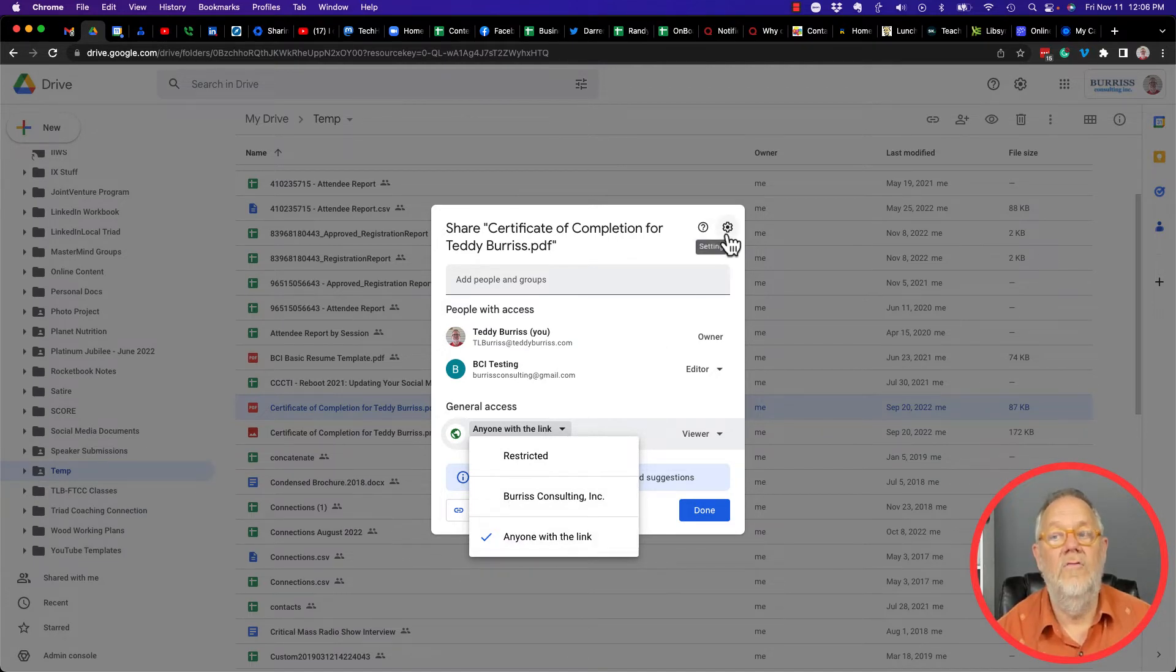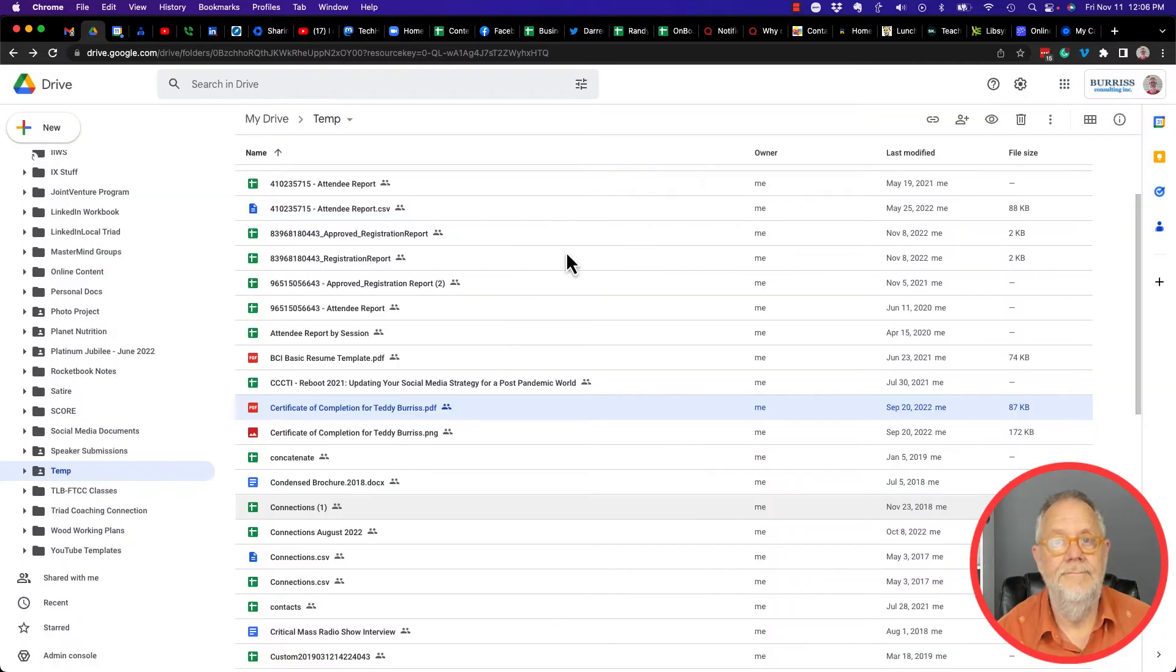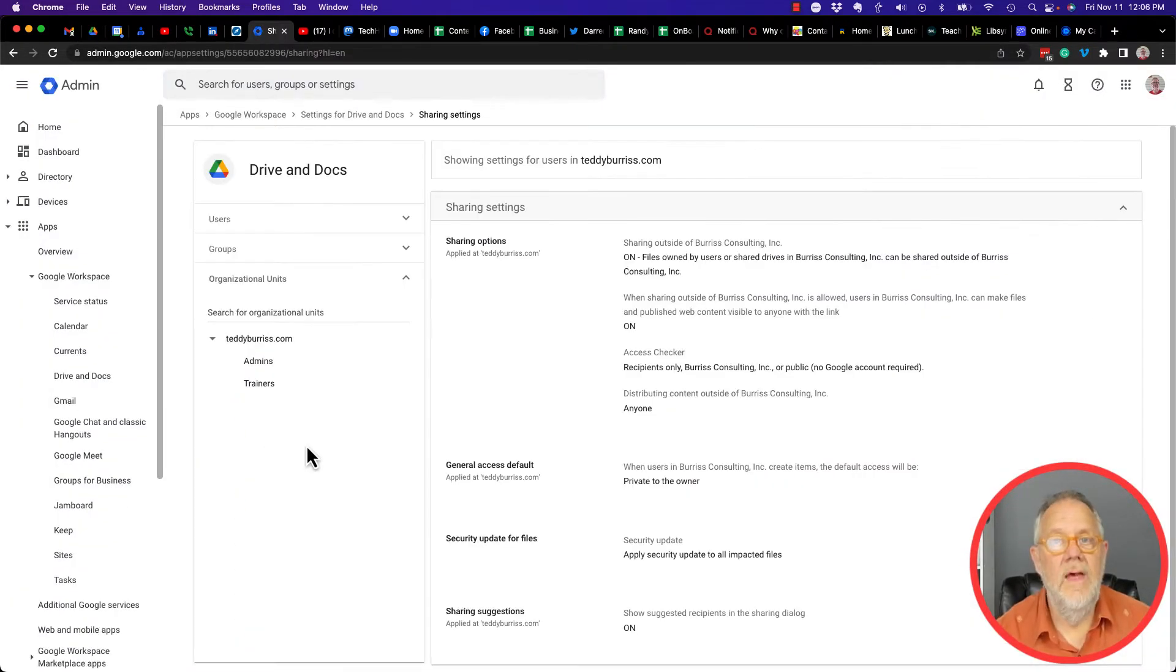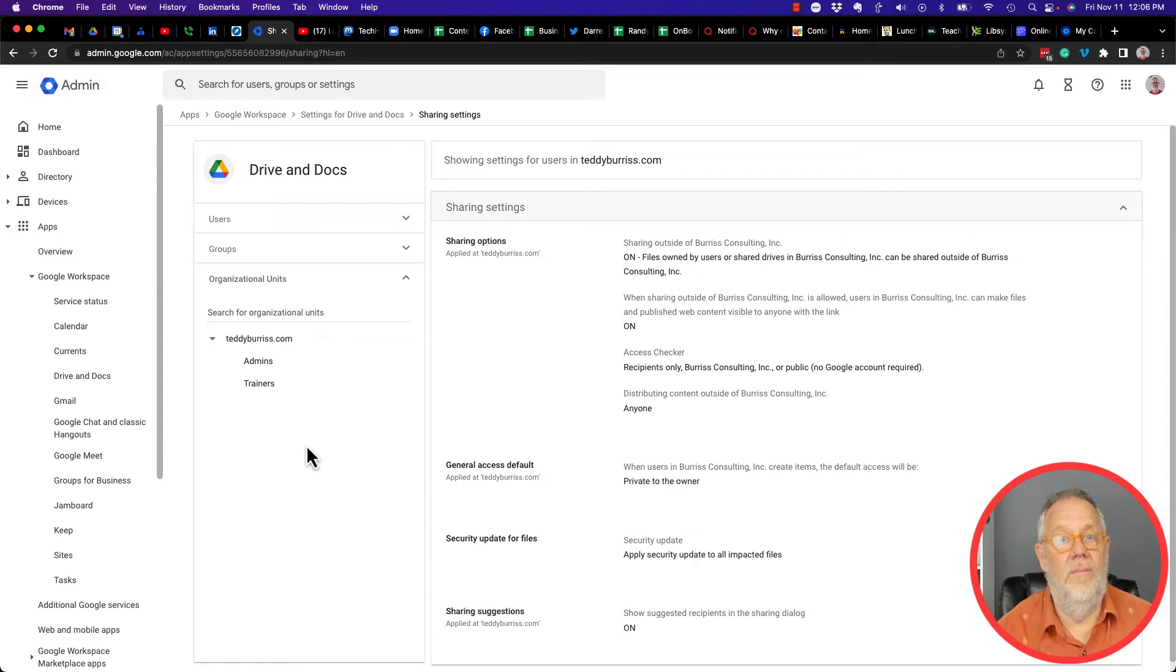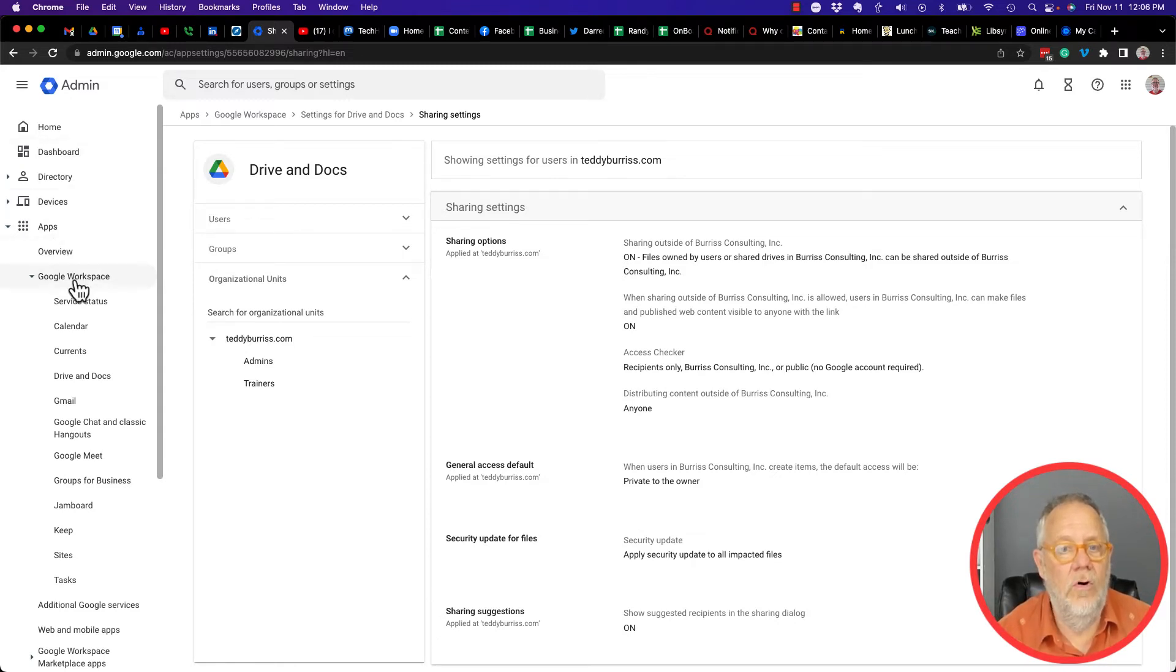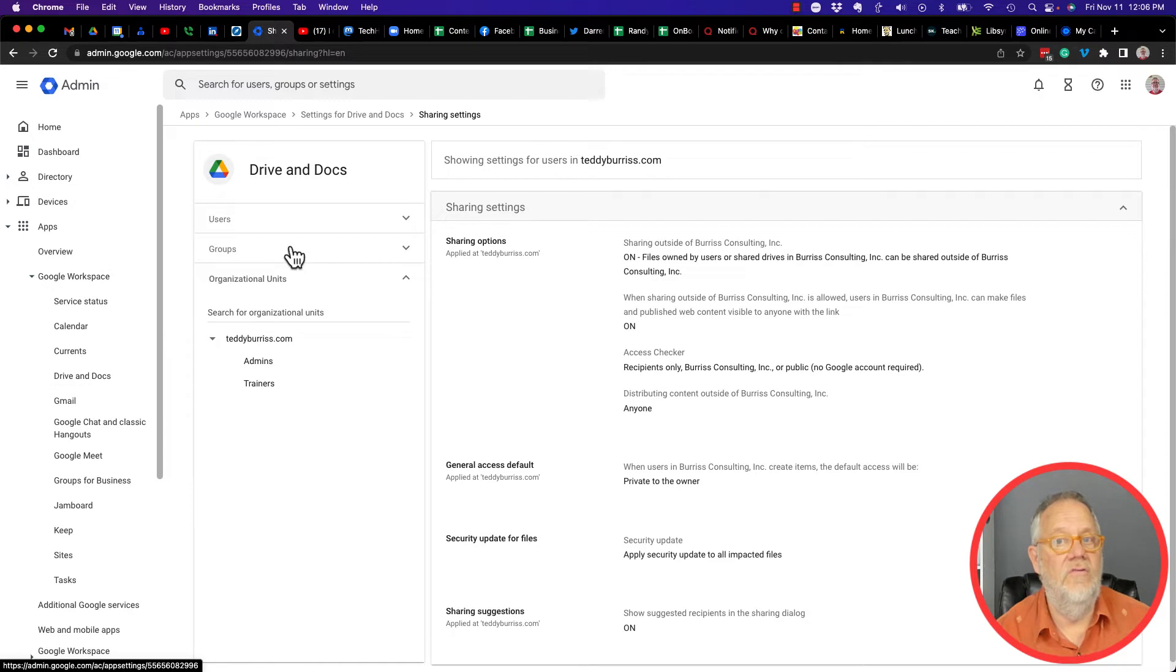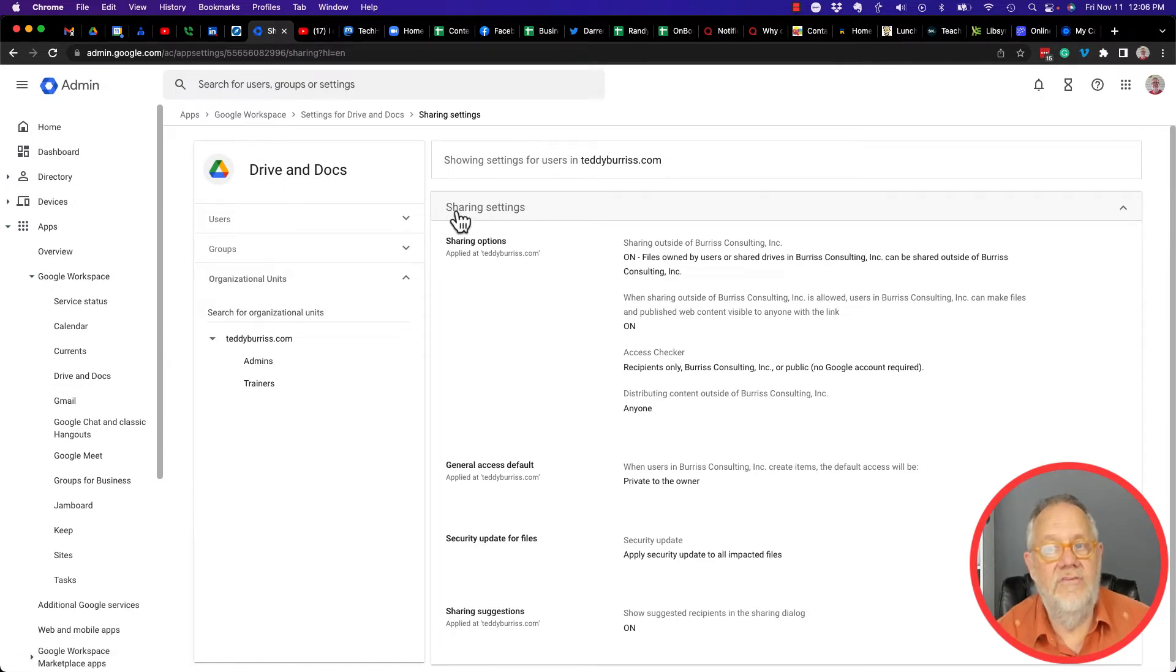Now here's why: If I go to my domain manager as the administrator of the domain, if I come over here to Apps, Google Workspace, Drive and Docs, I have sharing options that I can set for users of my domain.